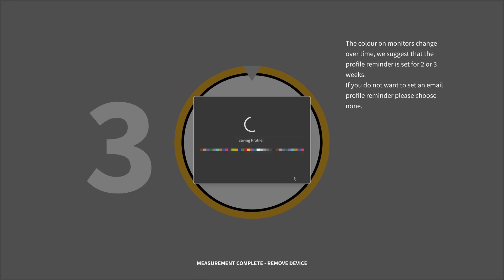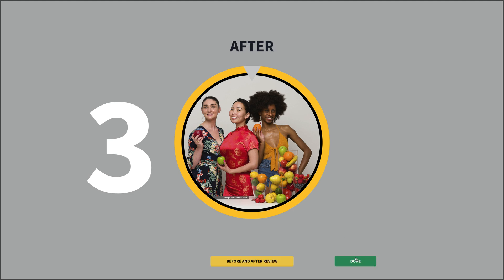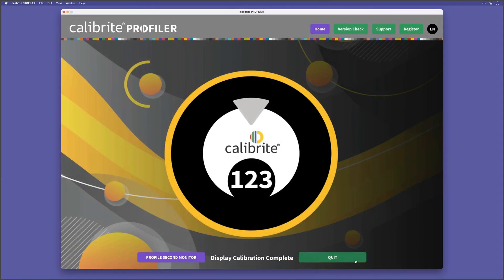And then click save. You'll then see this before and after view, which automatically switches so you can see the difference. And that's it. Done. So just click on done and then quit, unless you want to calibrate a second monitor.